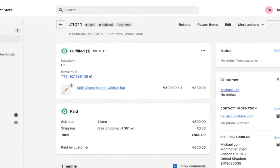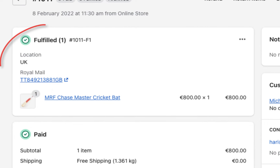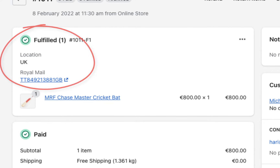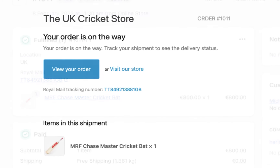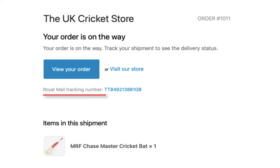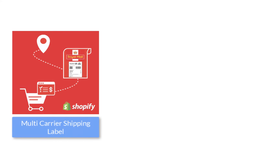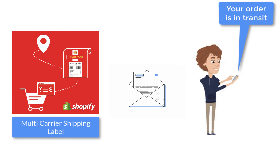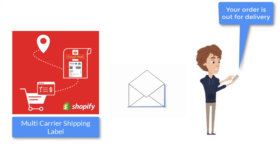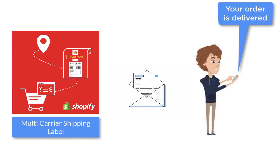The app automatically marks the orders as fulfilled and also adds the tracking details in the Shopify order completion email for customers to track their orders easily. The app also notifies customers on every tracking status update via email, saving you a lot of time and effort.